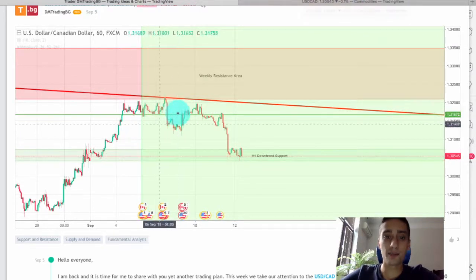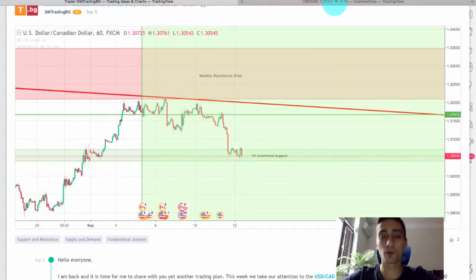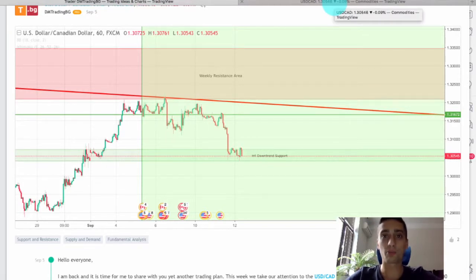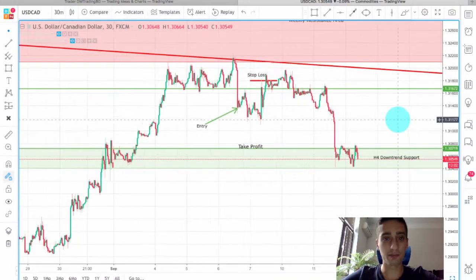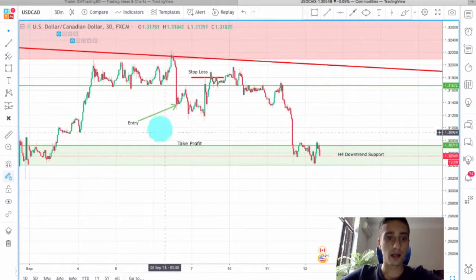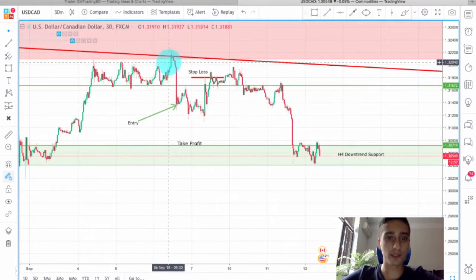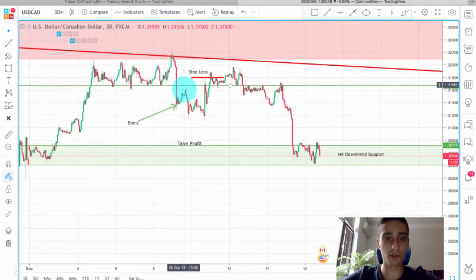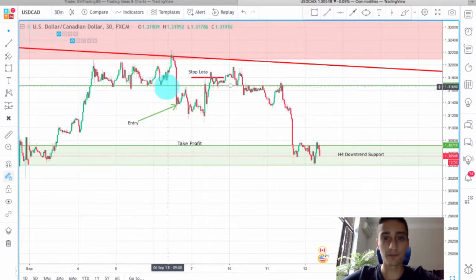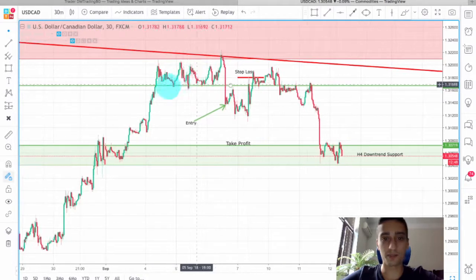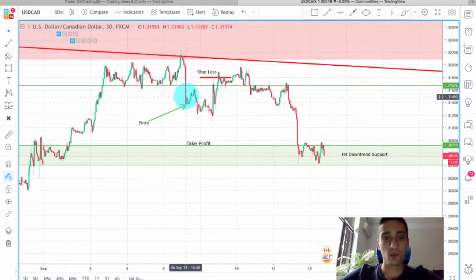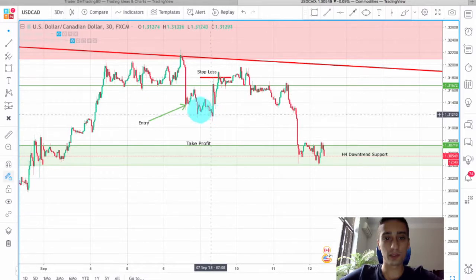Let's check the live signal I shared on the USDCAD. If you want to see the others, you can join our Telegram channel — they are posted there. As you can see, this is the M30 time frame where we took the trade. This was our entry point after the price dropped heavily and broke through that level, which was the previous stop and a support level. Then we had a move down in our direction, so we made some profit here.